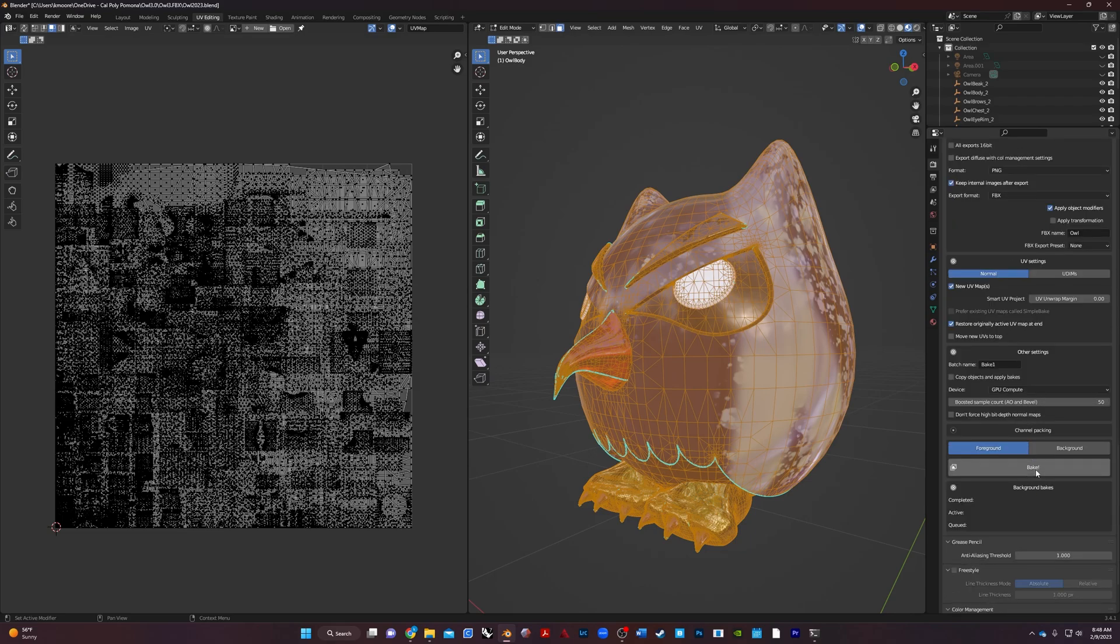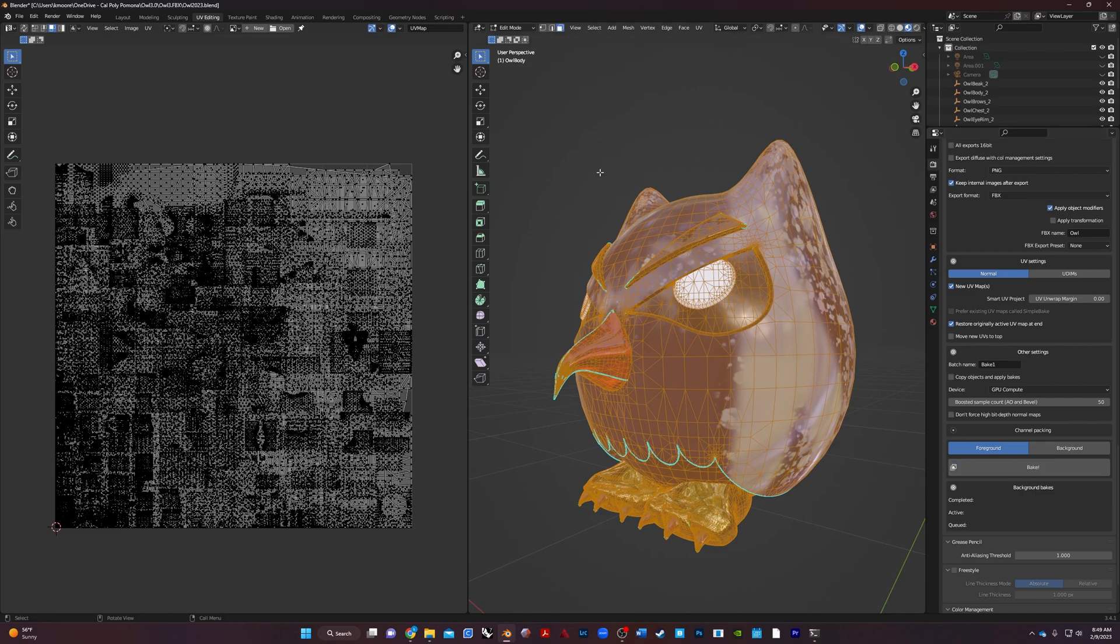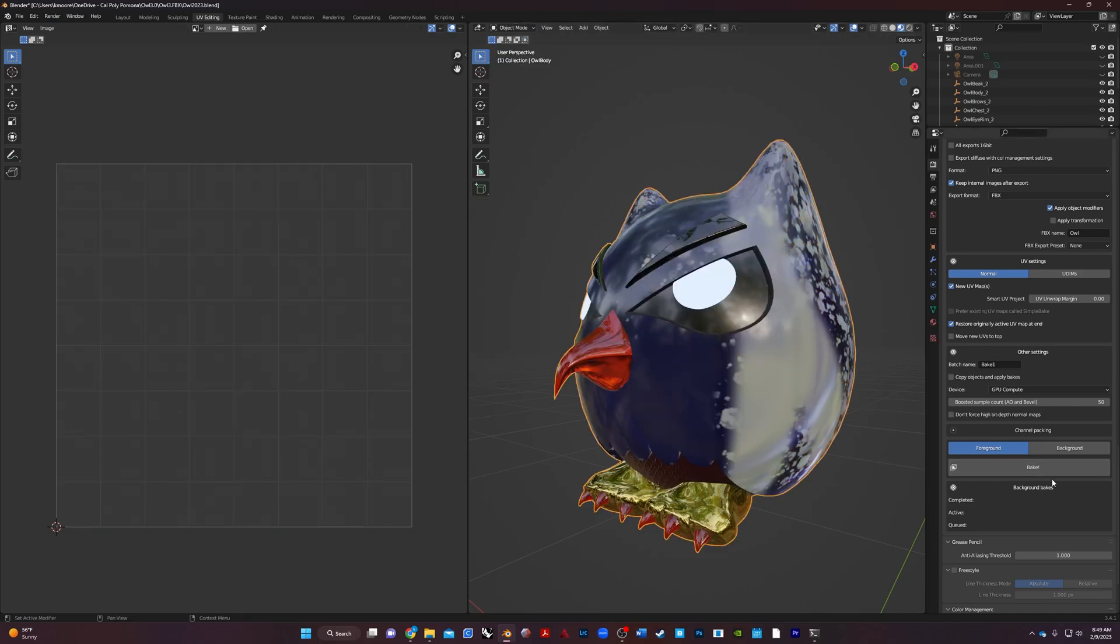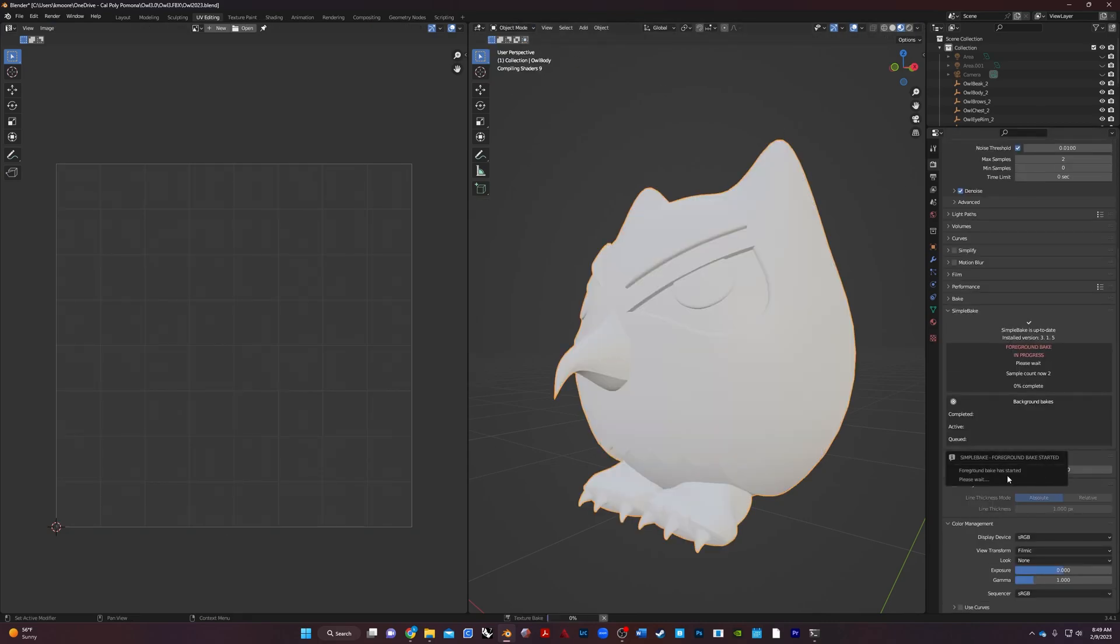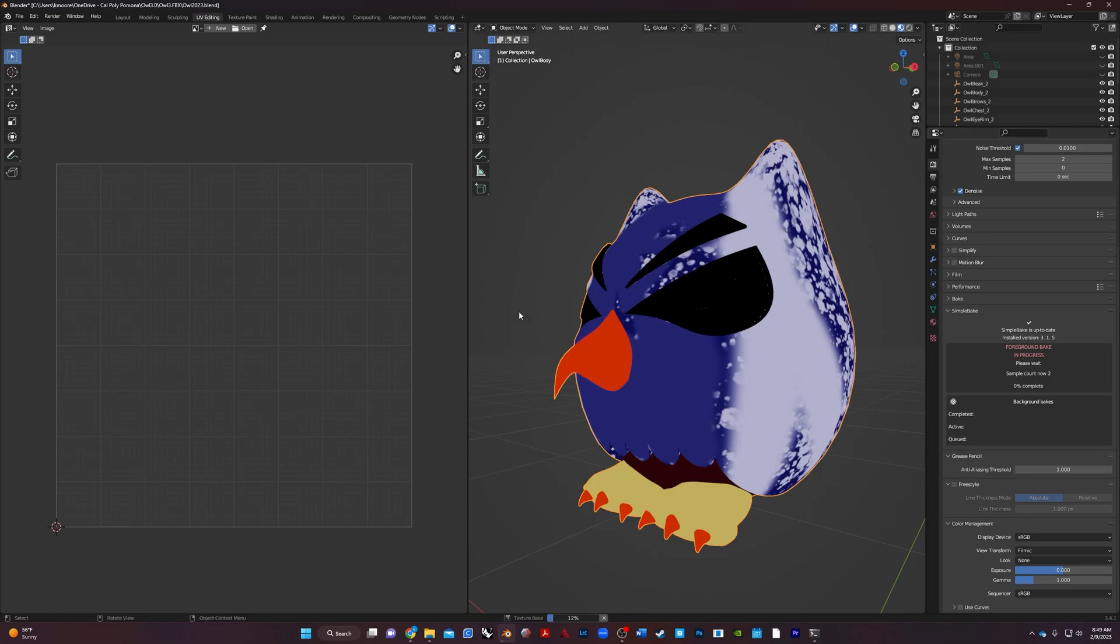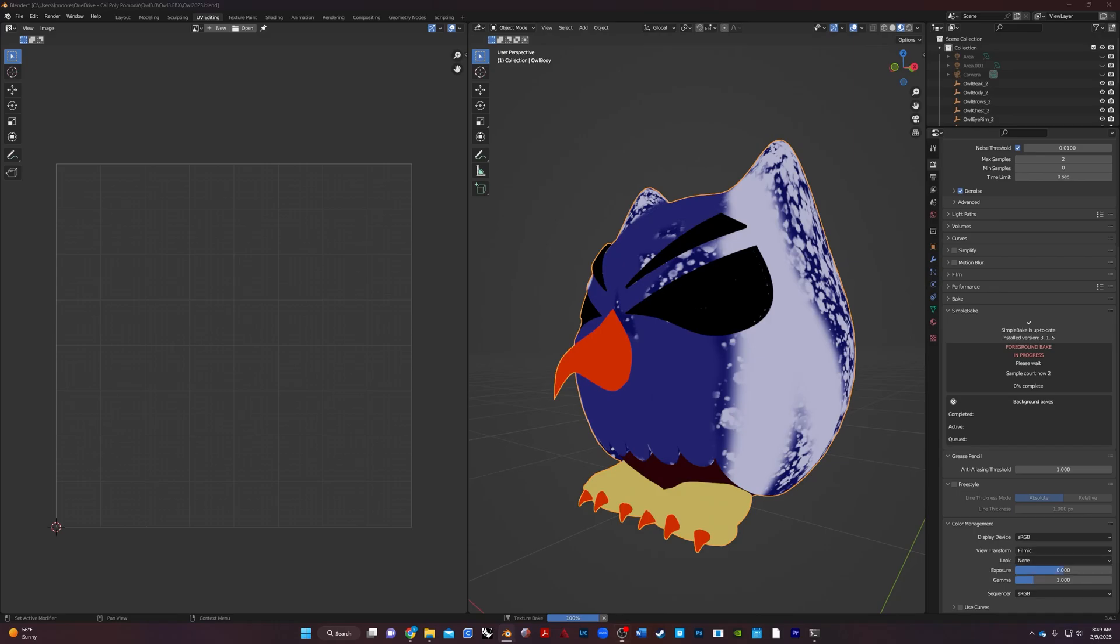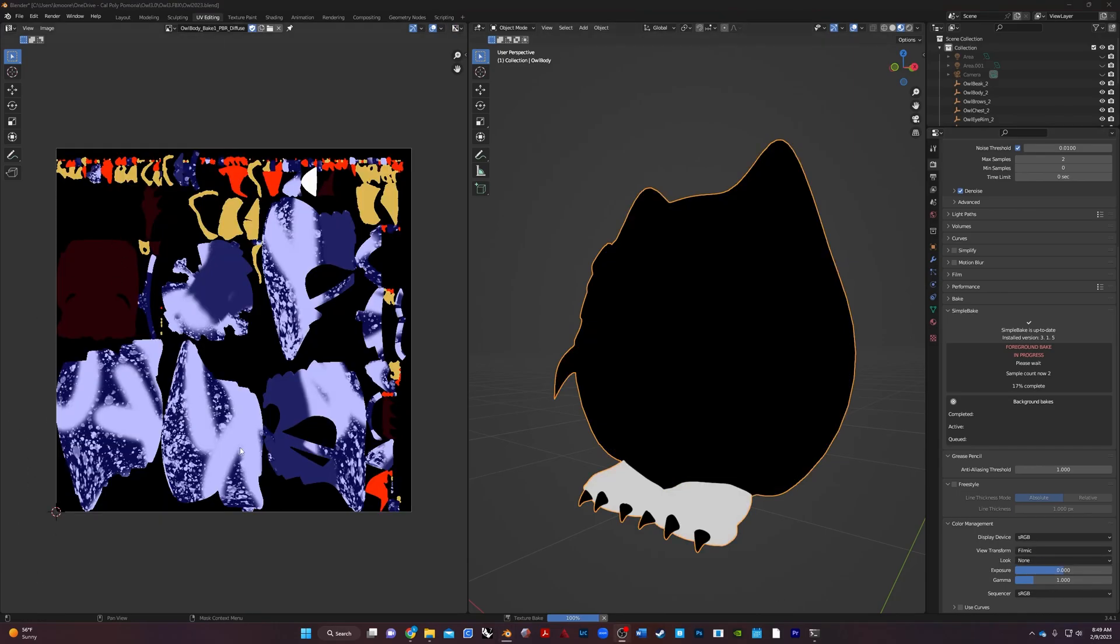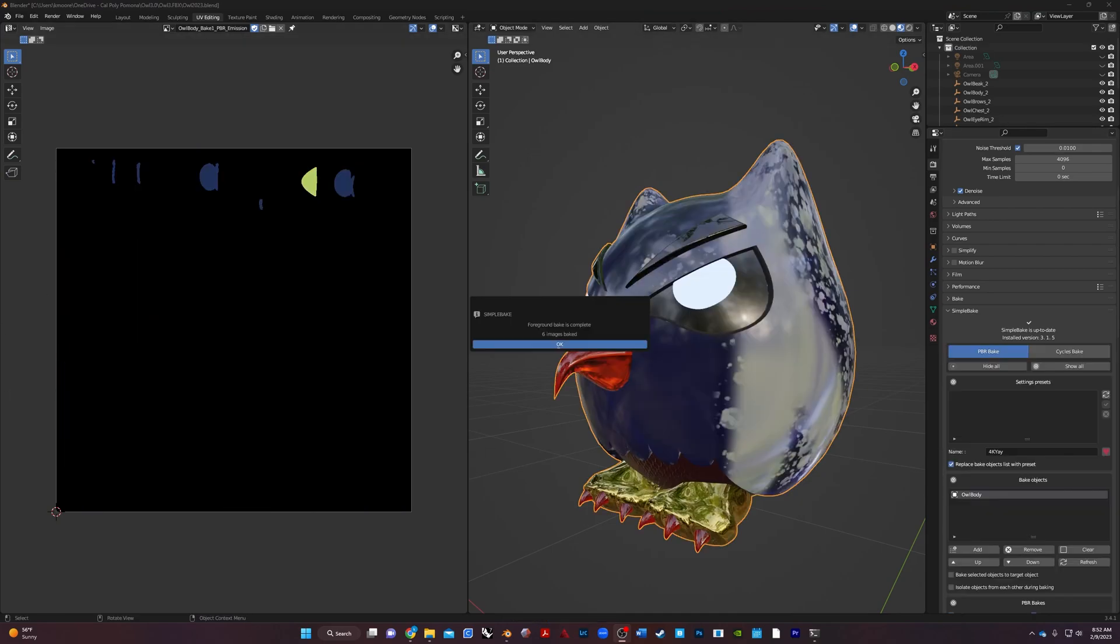So let's go ahead and I'm going to hit bake. Nope, what happened? Not in object mode. So object mode, bake. And then it's going to do its thing. So texture bakes done, and then it's going to go through each one of these. It's going to take a bit of time. So I'm going to go ahead and pause. I'll come back when it's done. And you can see, this is the new map that they're using. And then once it's done, it says foreground bake is complete.